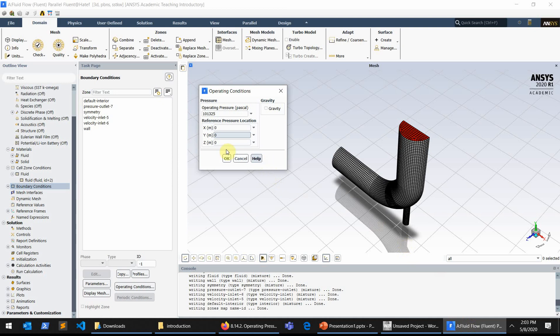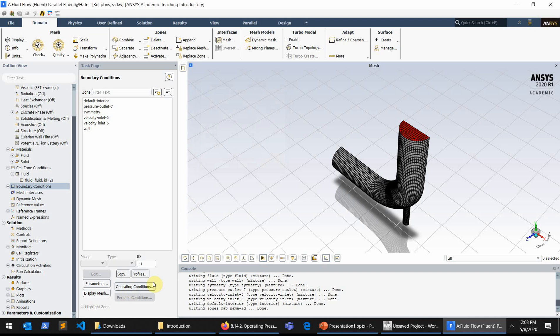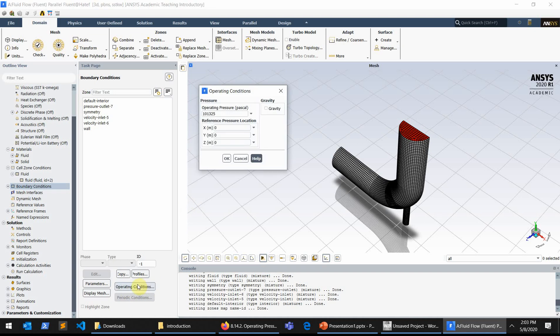In that respect, you can see that when you come to the boundary conditions, you can simply define the operating conditions by just clicking on the operating conditions and put your operating pressure here.